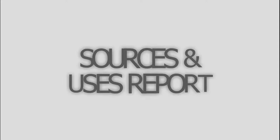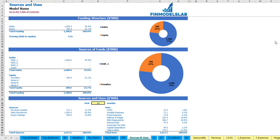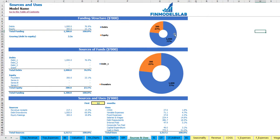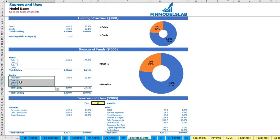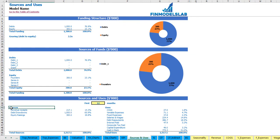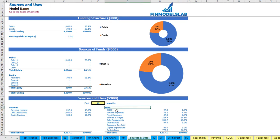On the sources and uses tab you may see the main sources of cash and main uses of cash. On the top you may see the funding structure broken down by debts and equity amounts, with charts showing the actual breakdown and the gearing or debt-to-equity ratio. The next report shows sources of funds broken down by different debts or grants and equity broken down by funders — series A, B, and C. Finally, below there is a very detailed view of sources of cash — revenue receipts, debts and equity — and uses broken down by COGS, variable expenses, fixed expenses, salaries, debt repayments, interest repayments, corporate tax paid, capital expenditure, and the cash in bank.